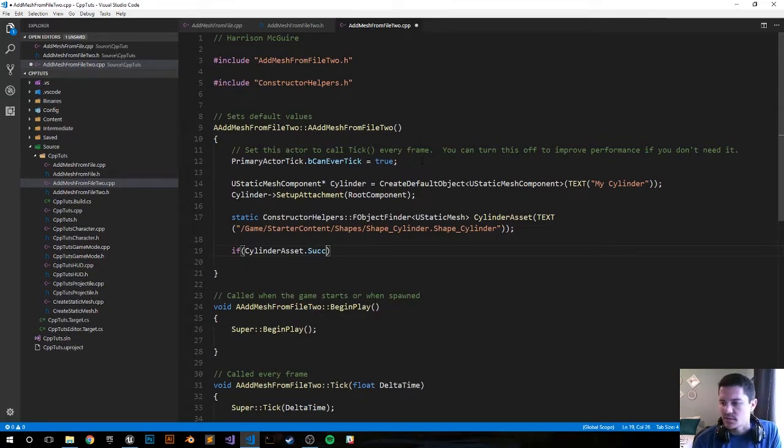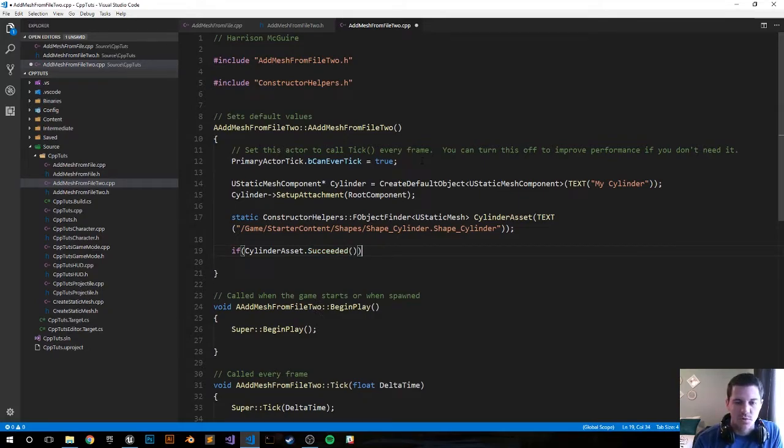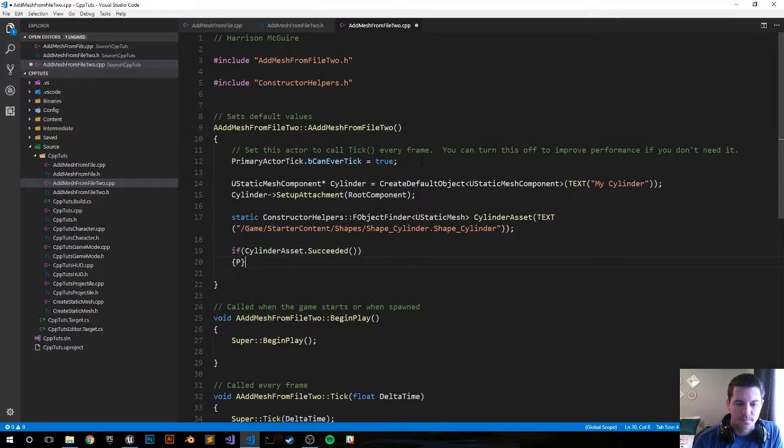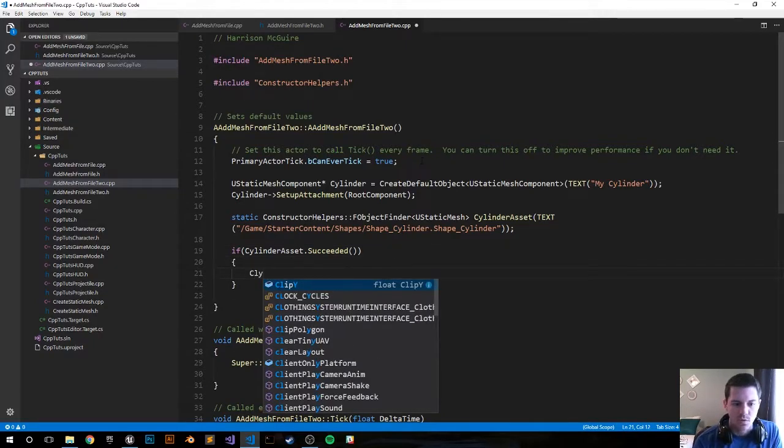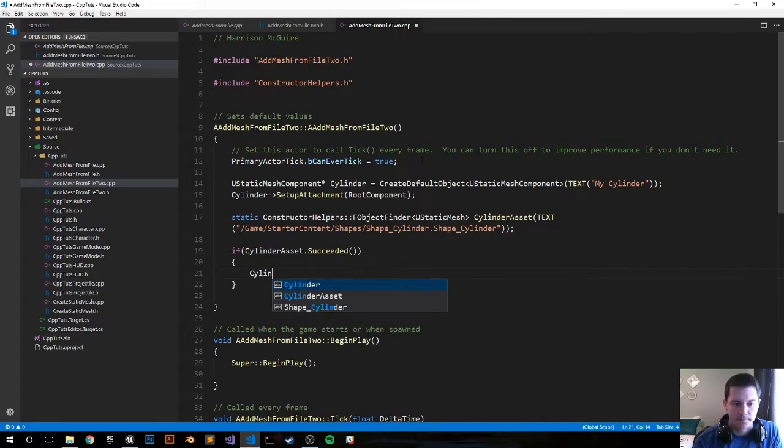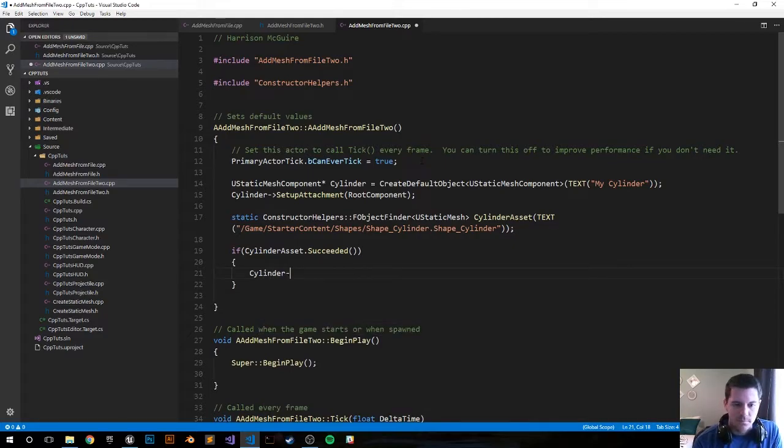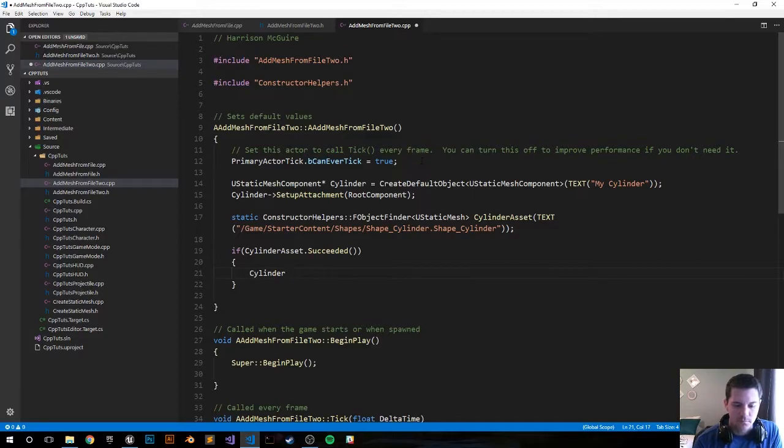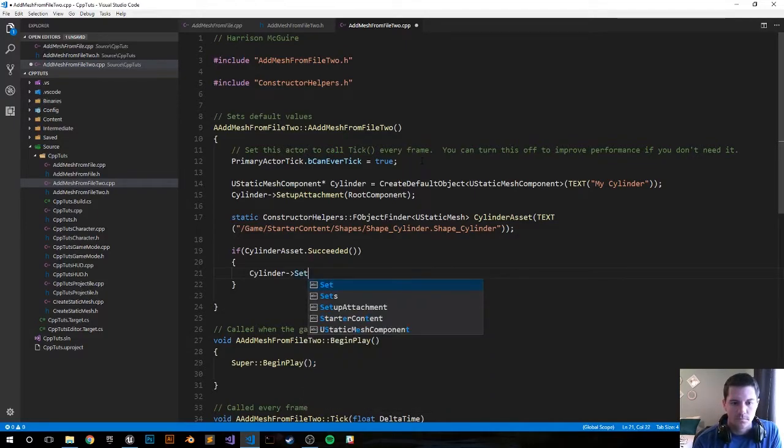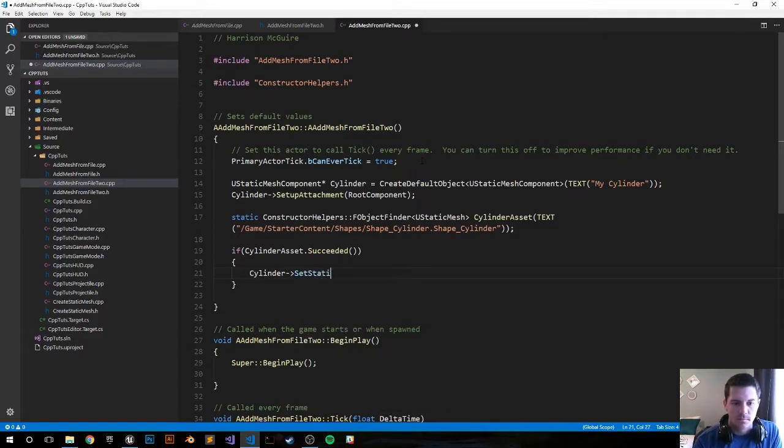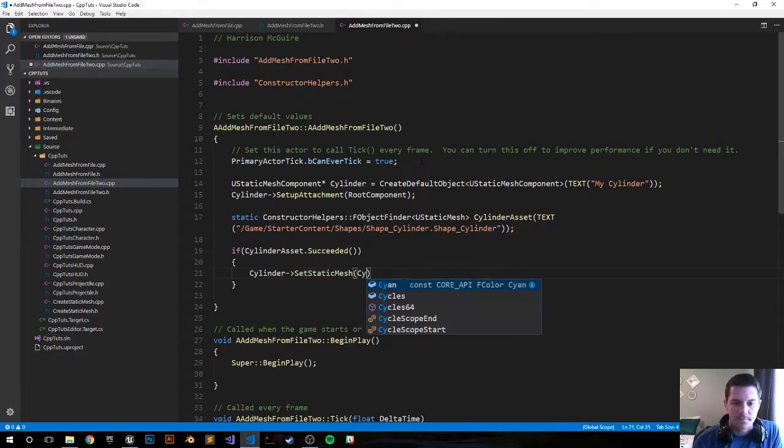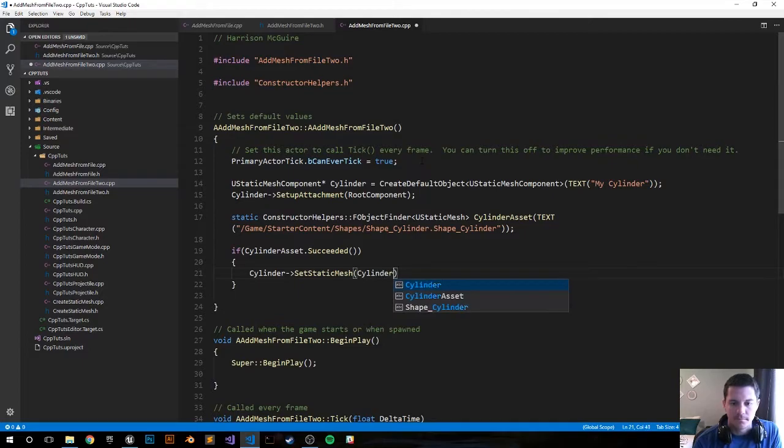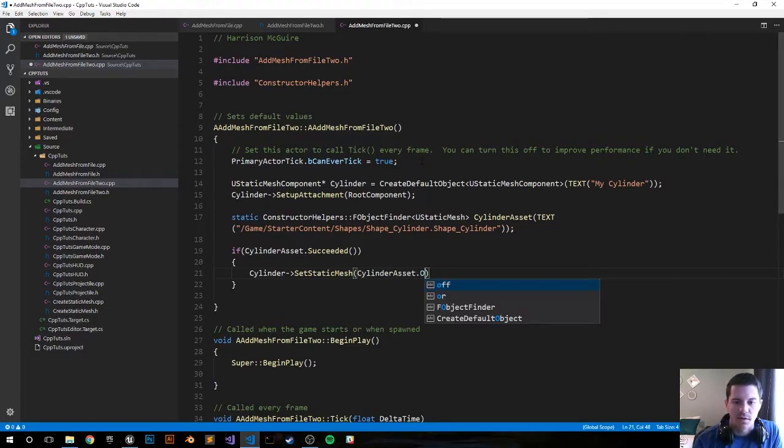Has it succeeded? So if this bool is true, we'll set it up. First we're going to set the static mesh to our cylinder asset, and we're going to set it to the object that we pulled in.